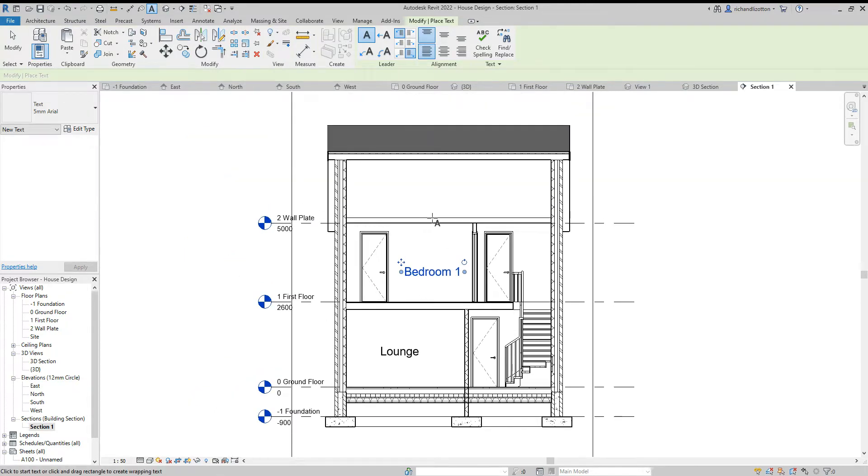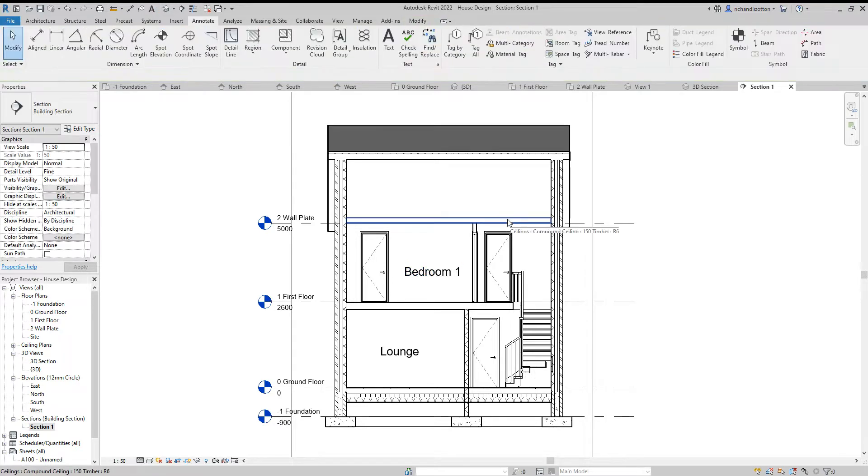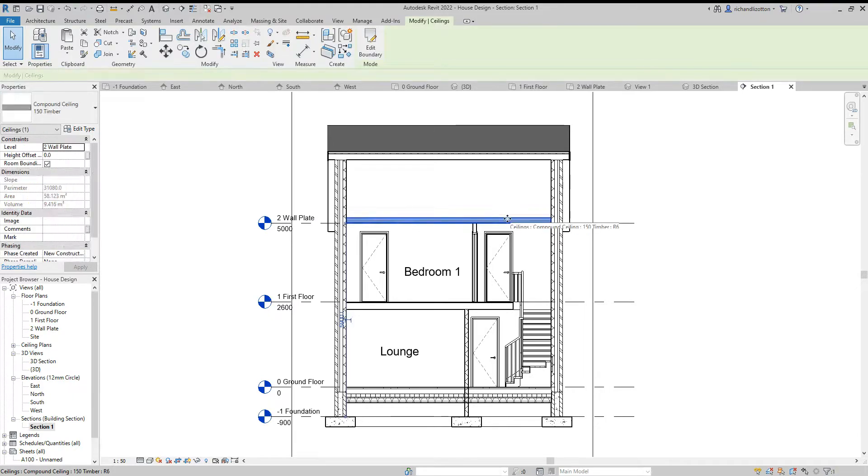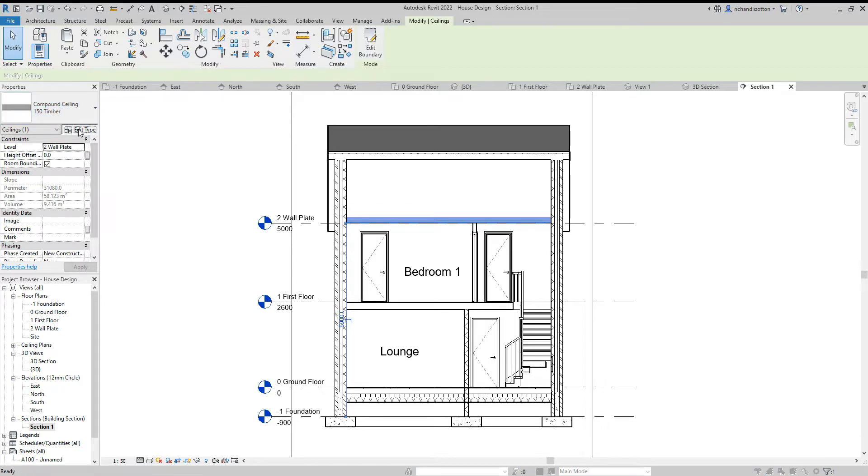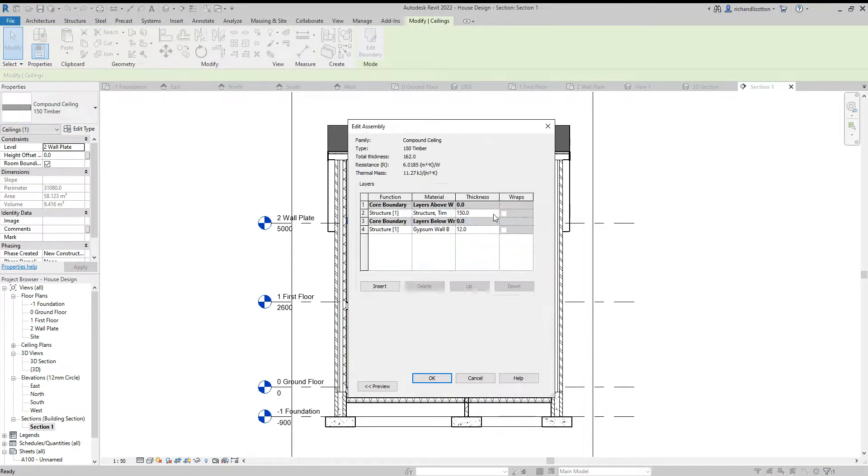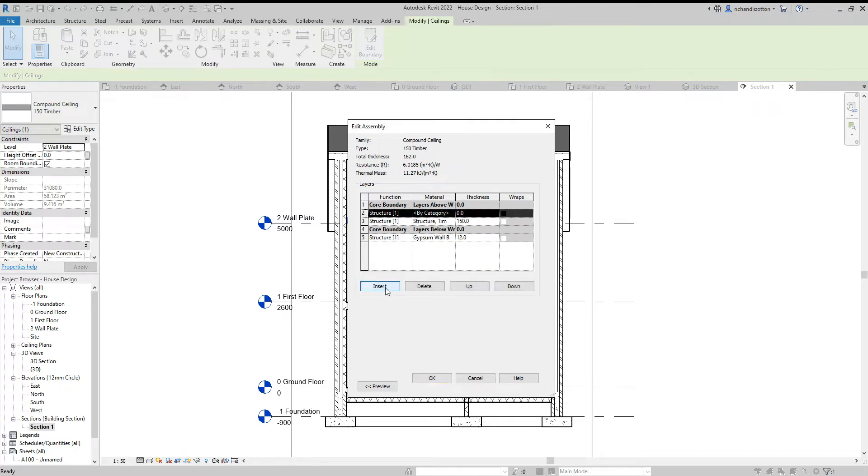We can see here that where we created our ceiling we did not actually put any insulation in there, so we could click on that while we're here and just edit the construction of our ceiling and we will add another row.